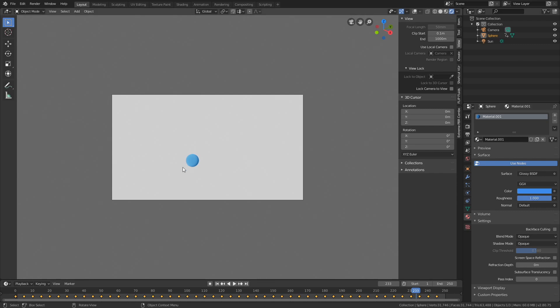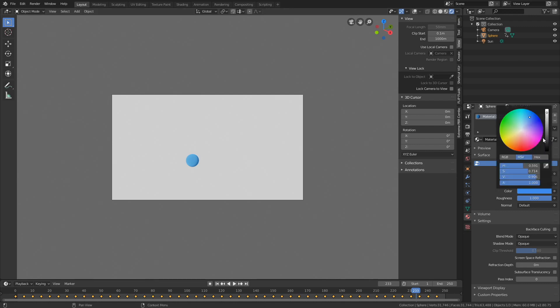We're almost done with the tutorial. Now it's time to play around with the colors and materials and find a color you like. I think I'll use orange for this tutorial.